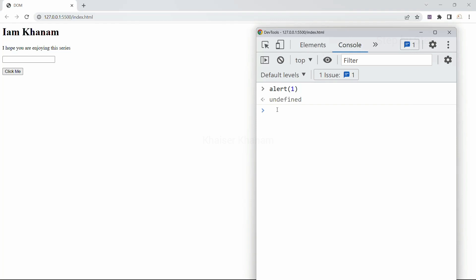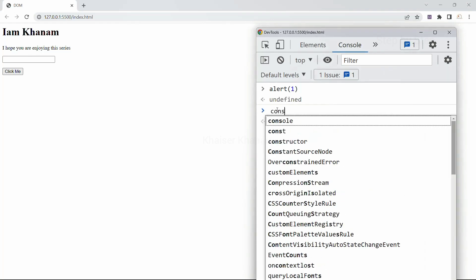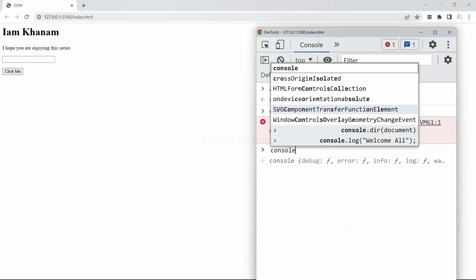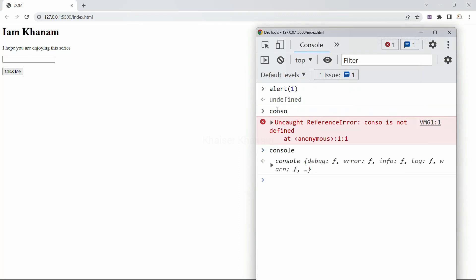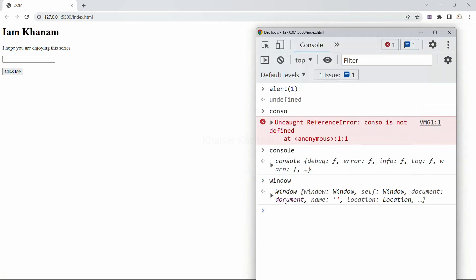Inside the browser we have multiple things which will be provided to Windows. This console is also provided by BOM, but it is a part of Windows. As soon as I hit enter I am having this console object. Now if I write window I will get access to the Windows object, and inside Windows we have this document. BOM allows our JavaScript to talk to the browser.